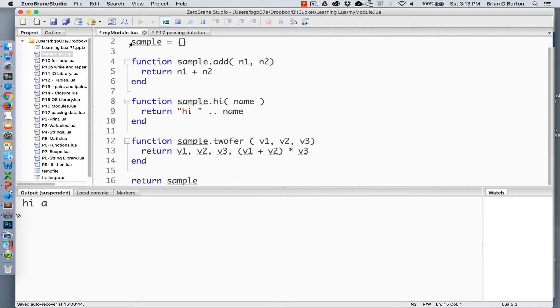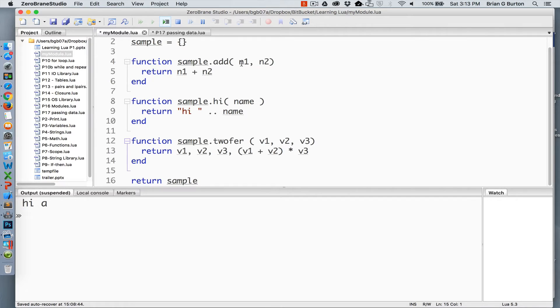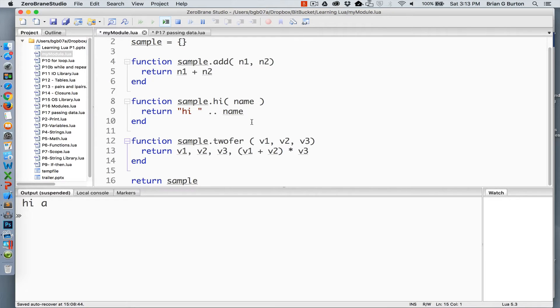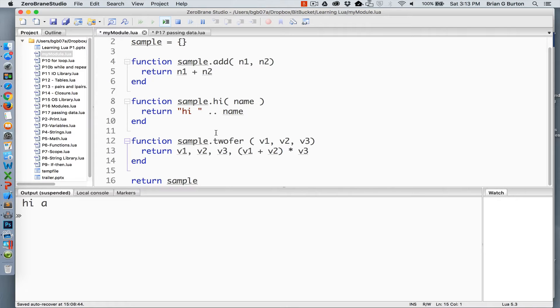We have the creation of a table, and in that table I have defined three additional functions. Each of these functions are receiving some type of data. In the first function, I've got add, which receives two variables. The second one is high, which receives one variable. And the third function, which was not in our previous example, is twofer, where I'm receiving three parameters and returning four variables from that information.